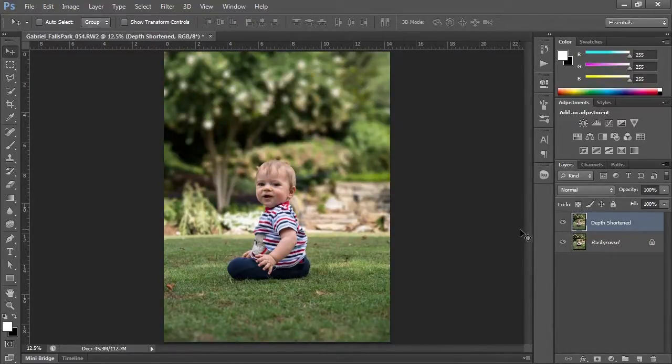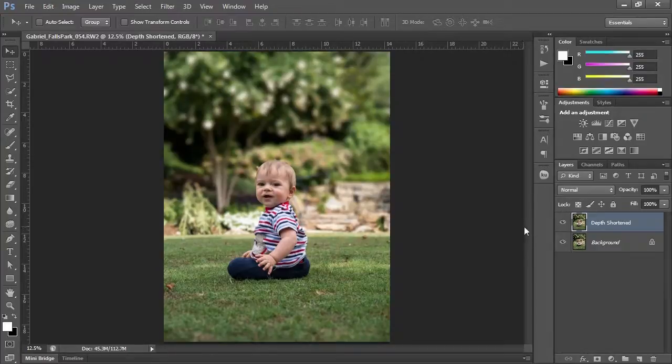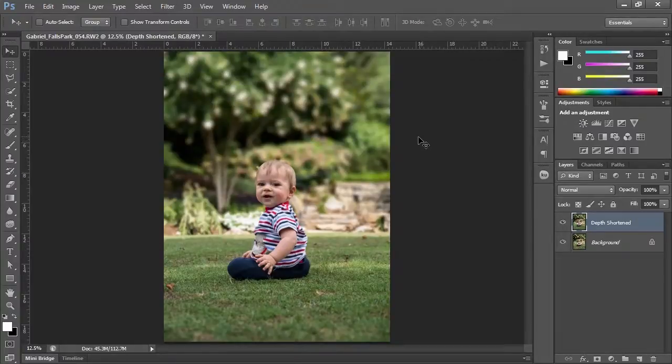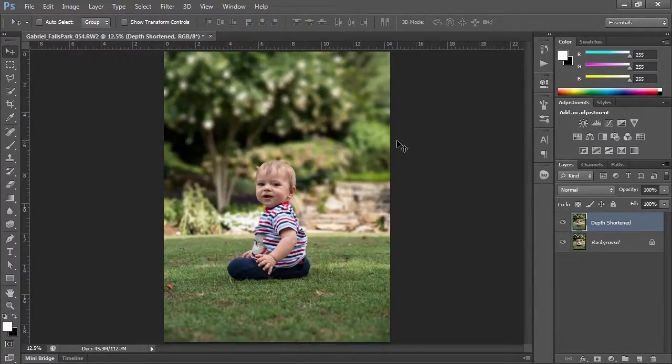So this is an easy way to create the depth of field. It can get more complicated if you have more characters, ones in different distances. You can work it differently. But to do one figure, easiest way. Thanks for listening.